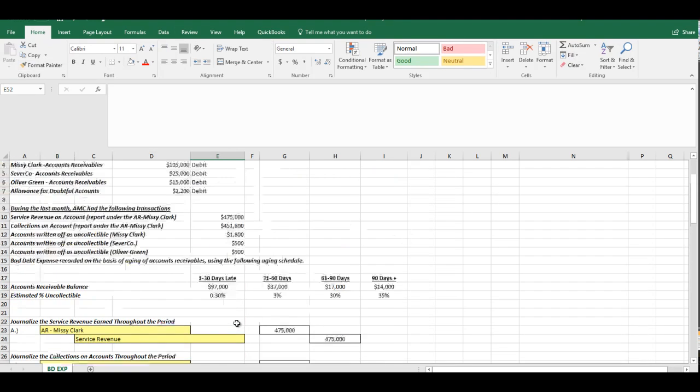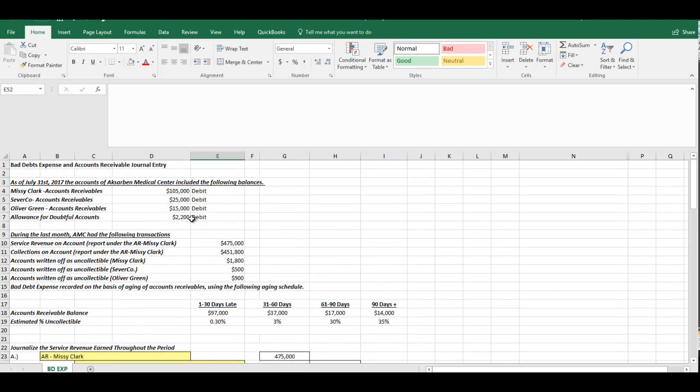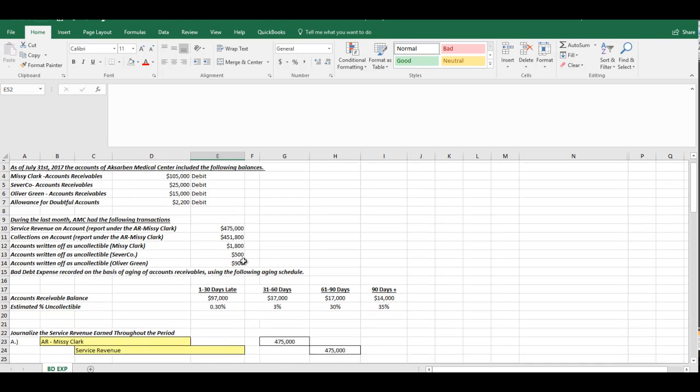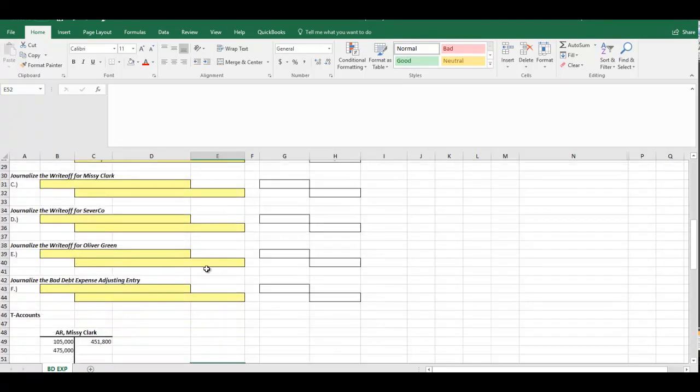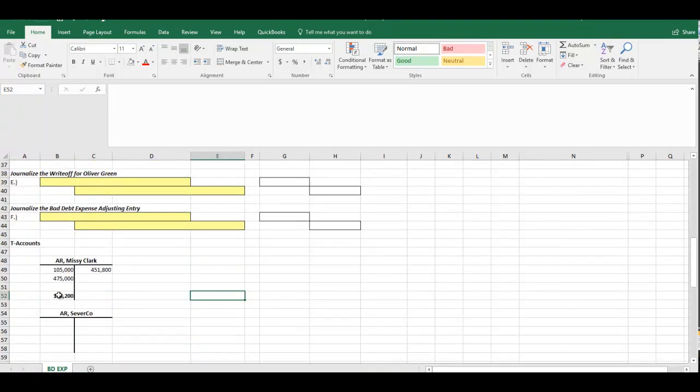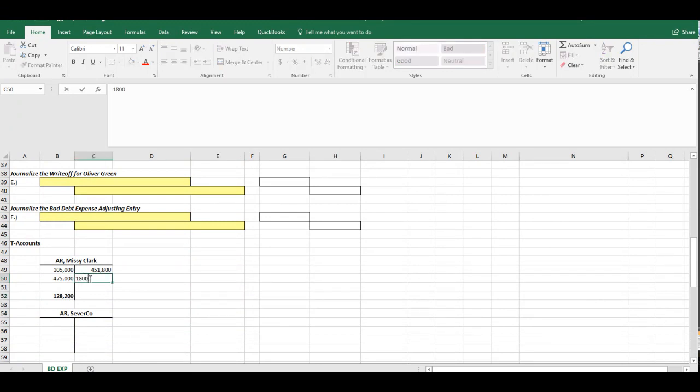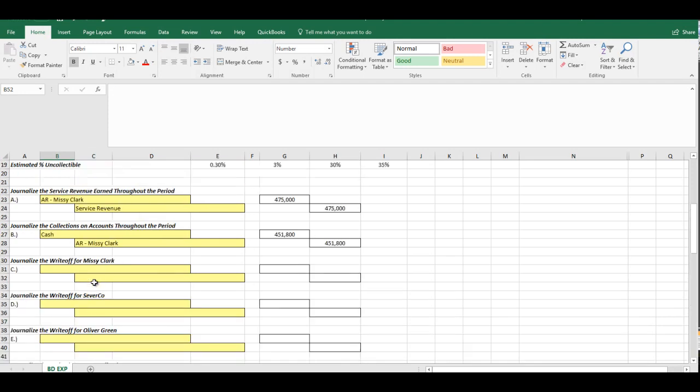It would be $128,200 on the debit side. That is what her balance would be. We are, for some reason, only writing off $1,800. So we're going to have to take $1,800 out of that. I'm going to go ahead and, it's going to be a credit to that account.